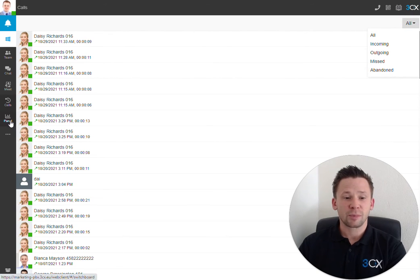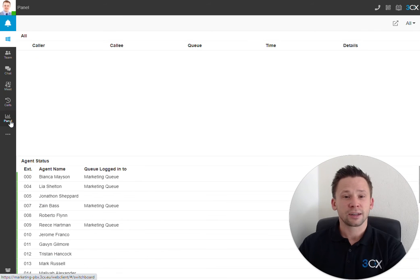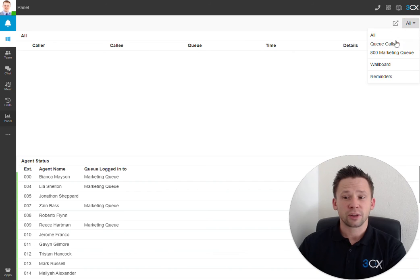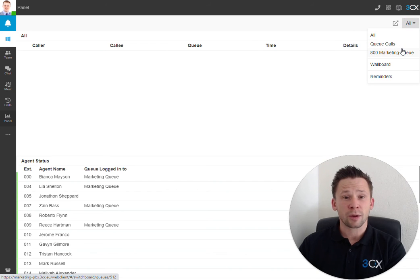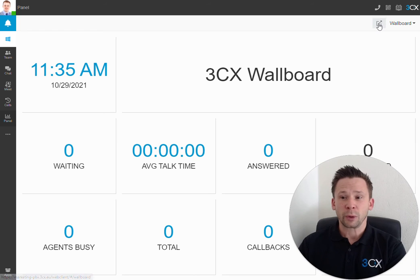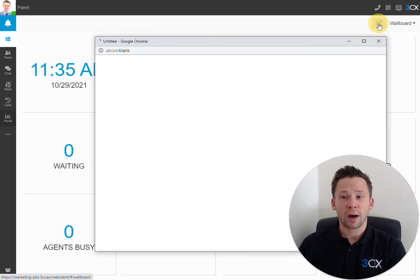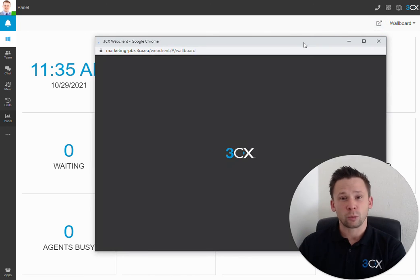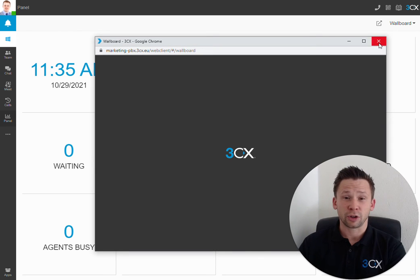Coming down to our panel on the left-hand side, this shows us any active calls on the system at the time. We can filter this down to any queue calls that we may be a member of and also to display the 3CX wallboard. We also have a pop-out icon here, which is used to display the wallboard on a larger screen, if you so wish.